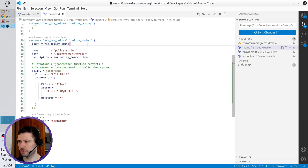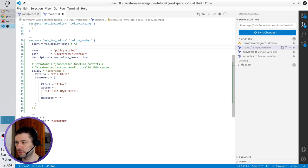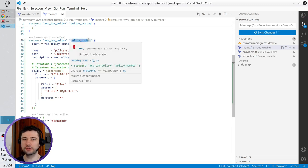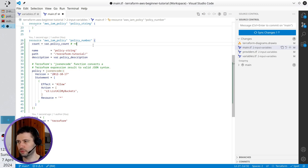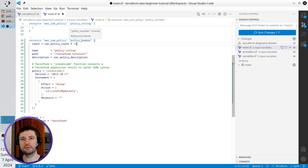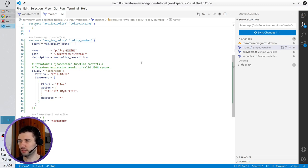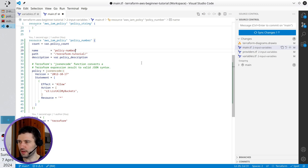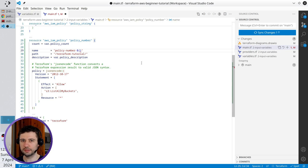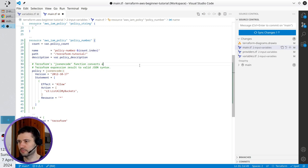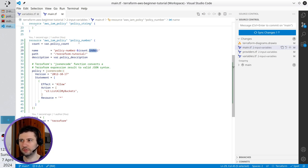What does it mean? If, for example, policy_count is equal to two, it means Terraform will create that policy number two times. If it is four, Terraform will create policy_number four times. In the name, I can use the variable as part of the string — I write policy_number dash dollar, and inside curly brackets I write count.index. So count is this variable, and index is the number of the resource created.